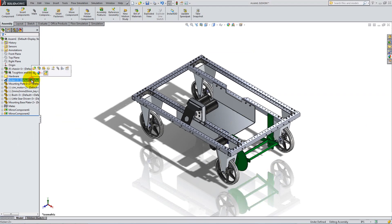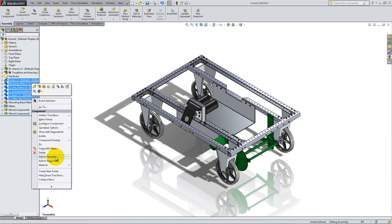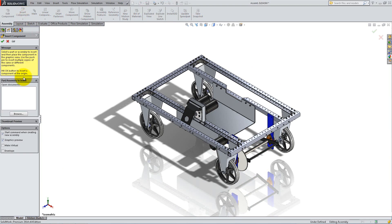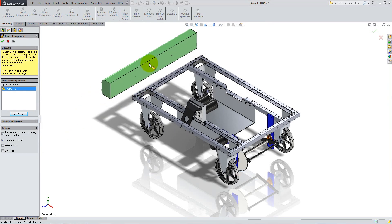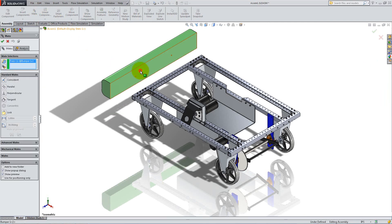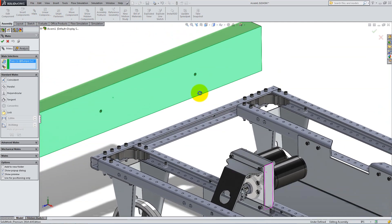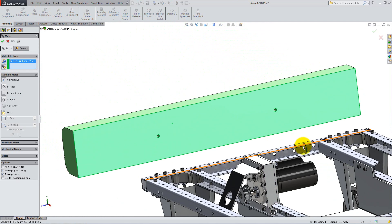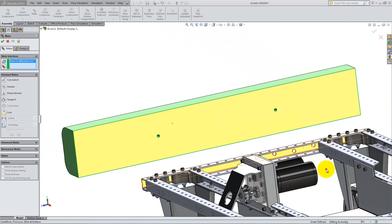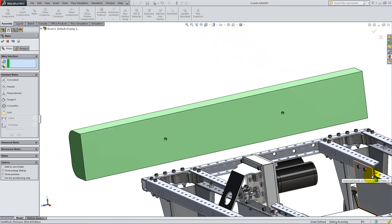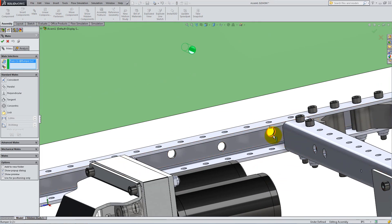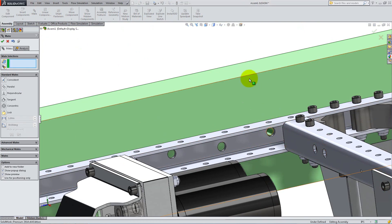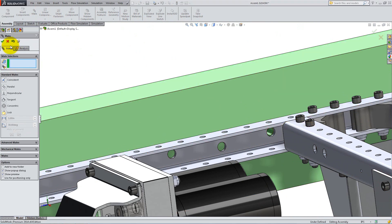To better organize your components, you can select them and right-click Add to New Folder. Next, insert the green bumper and add a coincident mate between its flat face and the outer face of the frame in the back. Then, add a concentric mate between its circular face and the corresponding hole on the outer C-frame, and the parallel mate to fix its position.